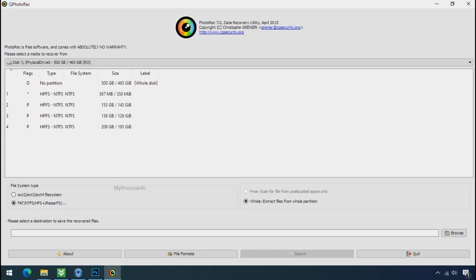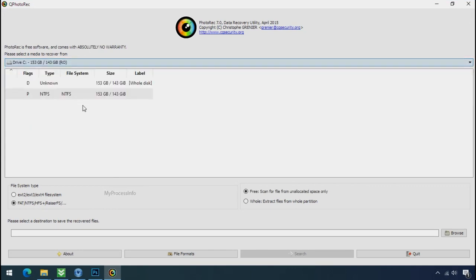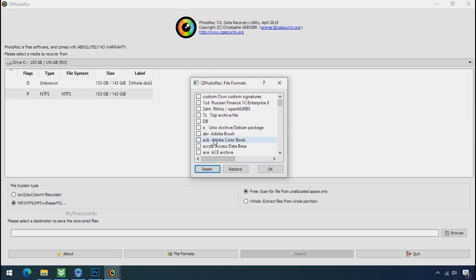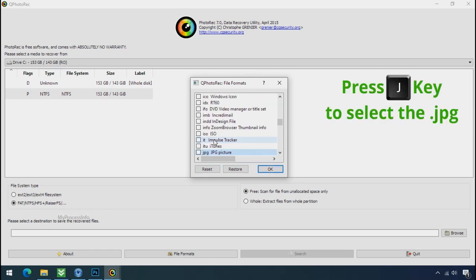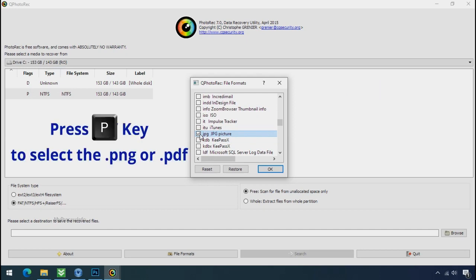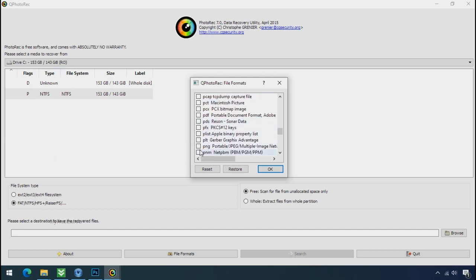Software will open. Select the drive where your encrypted data is located. Click on file formats. Click on reset. Select your desired file such as JPG, DOC, etc. Now press J to select the JPG file, press P to select the PDF file, or you can choose the file format at your need. Click OK.